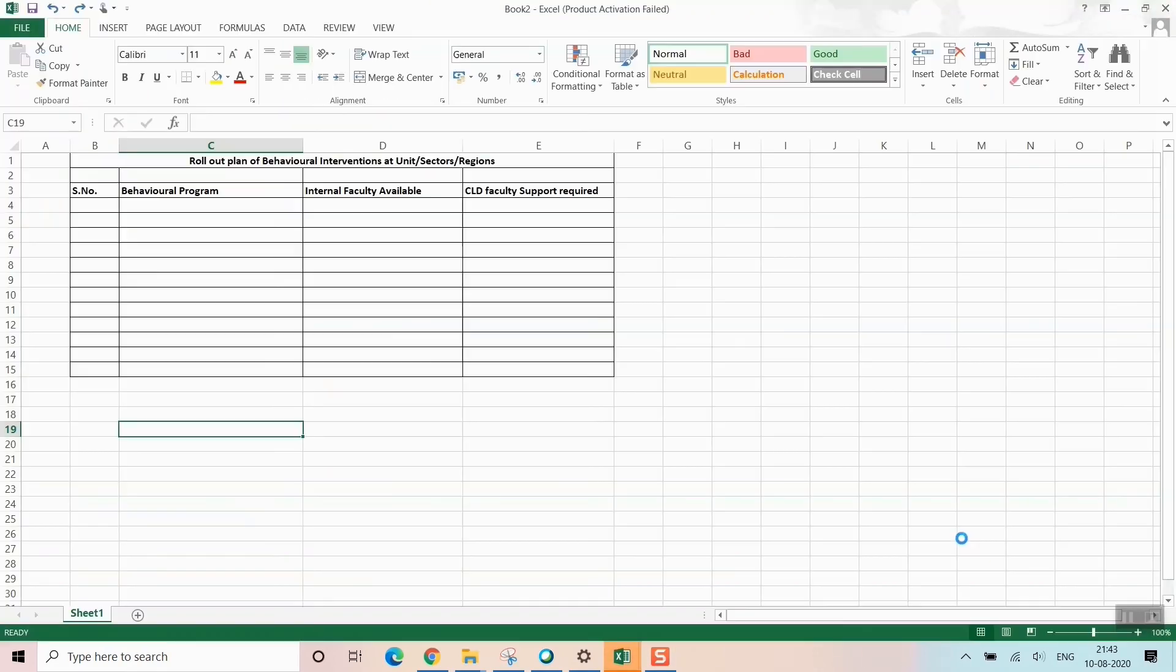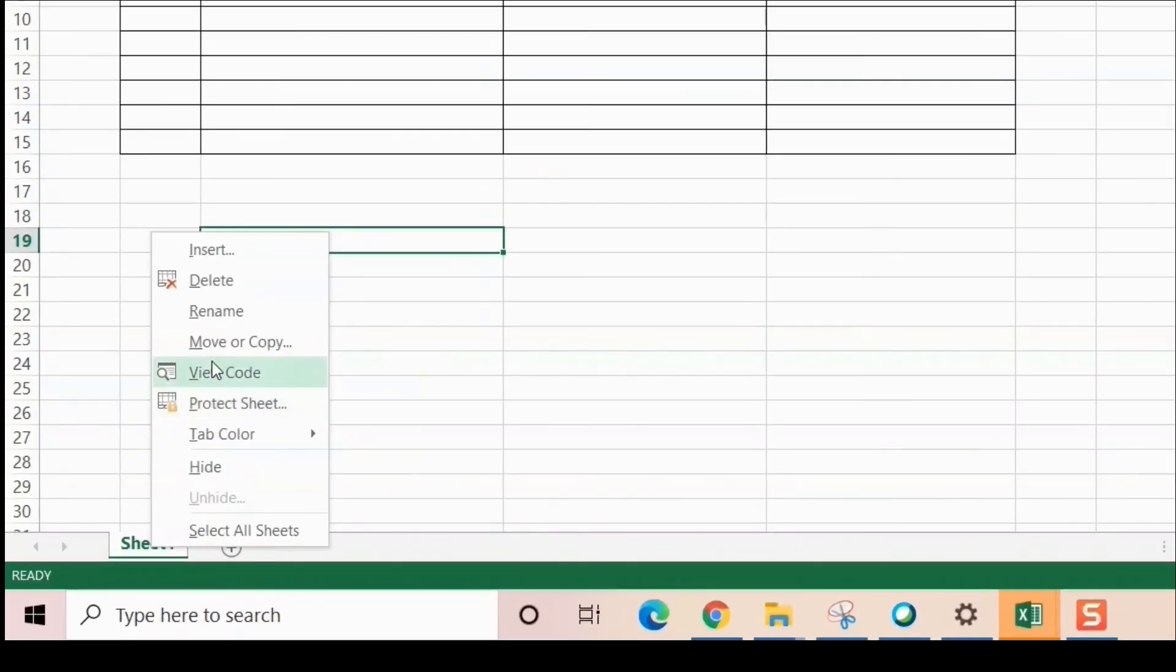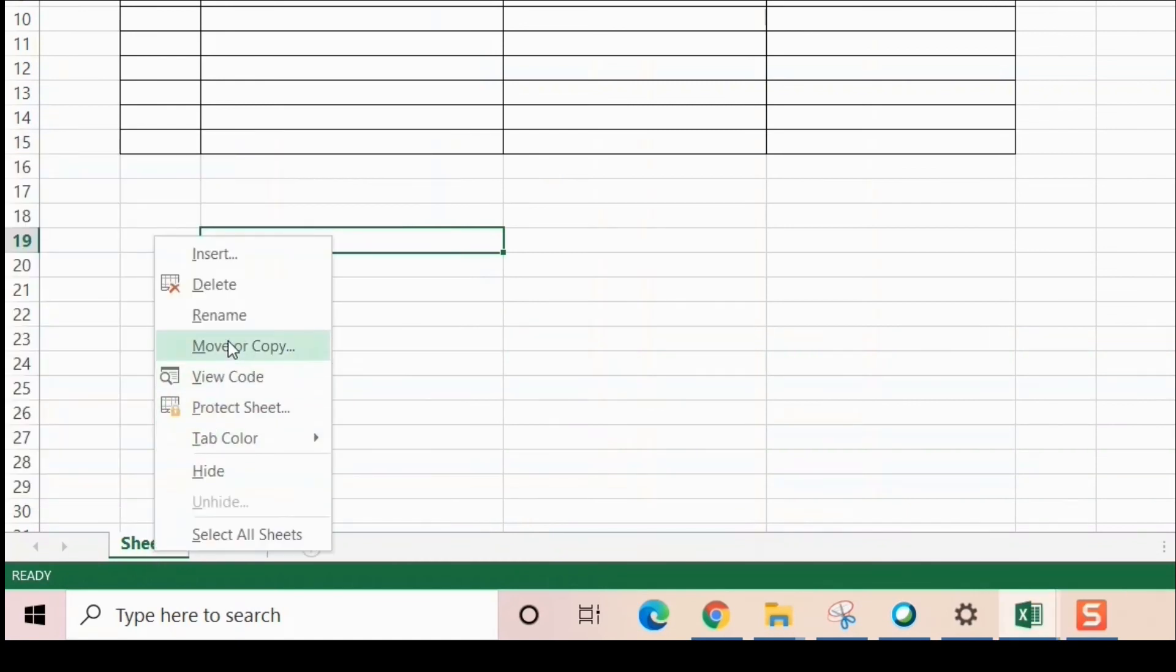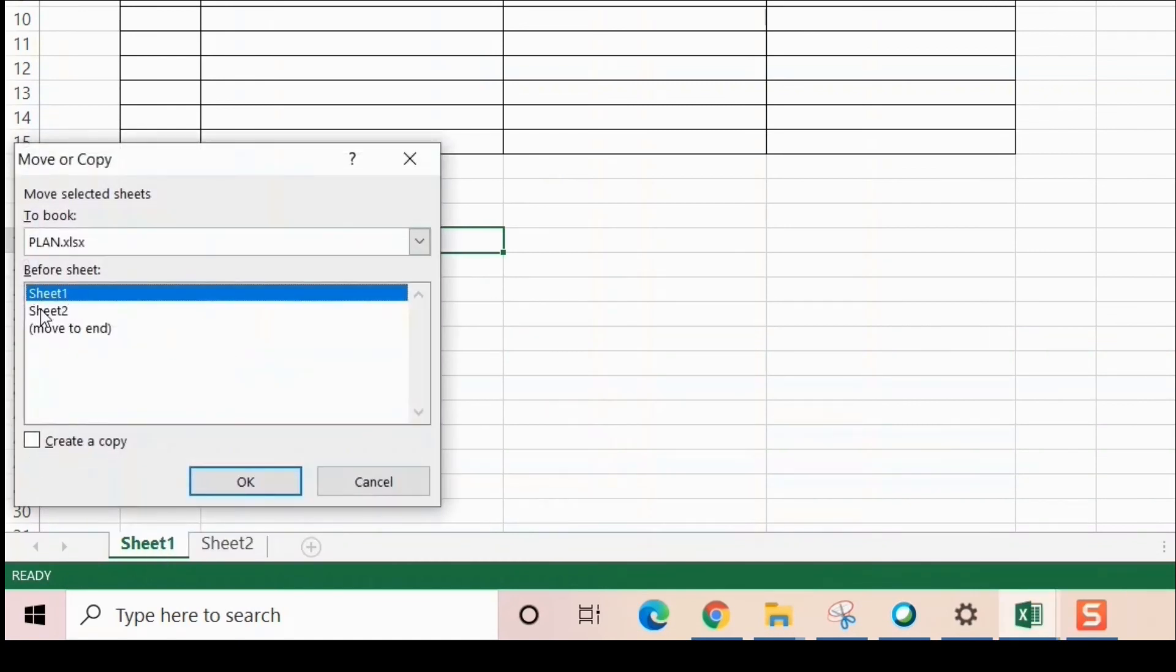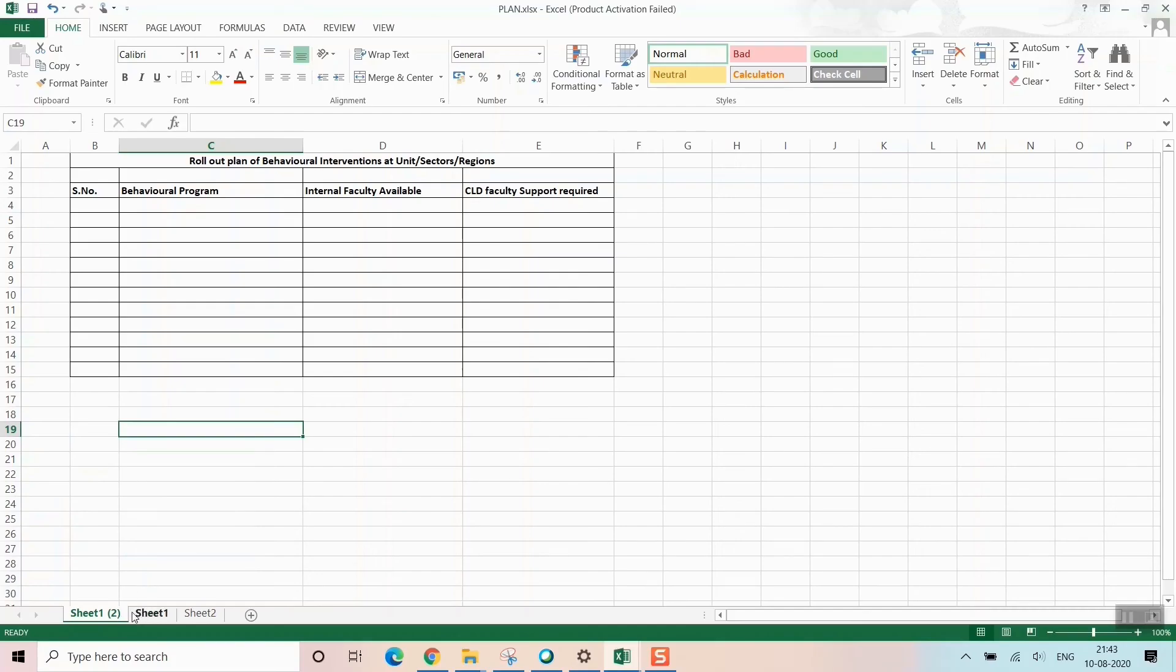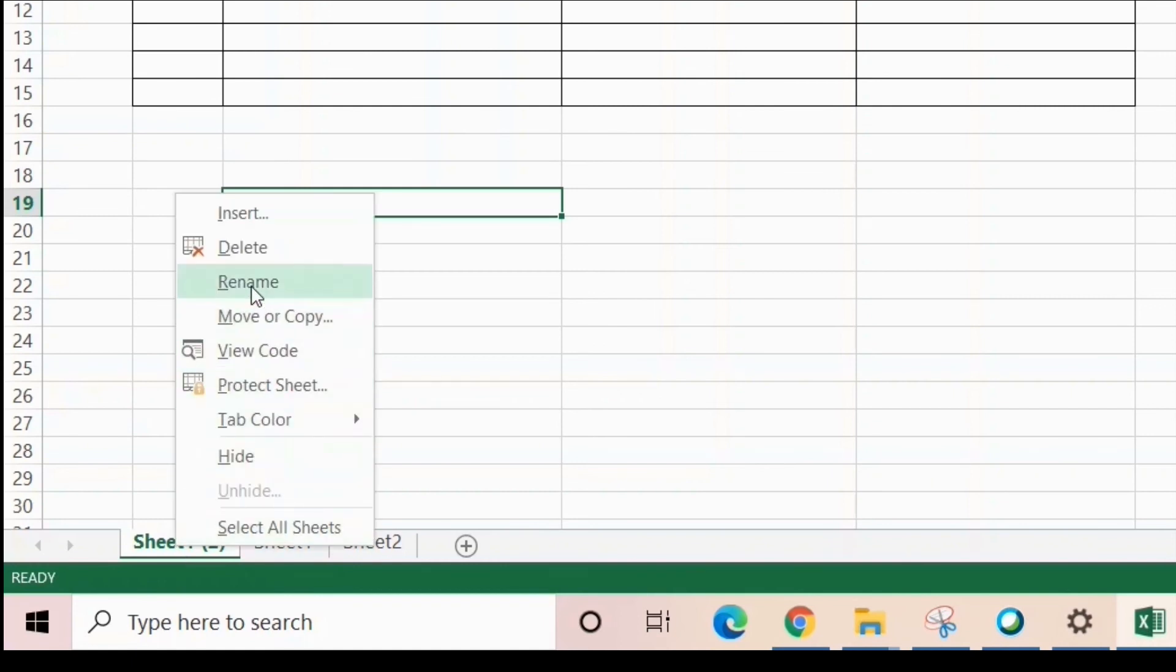Another thing you can do with Move or Copy is create another sheet the same way, just by creating a copy before Sheet 1. Press OK. Look, another sheet has been created. This is Sheet 1, the original one. Sheet 1 (2)—you can rename it according to what you want, maybe 'Copied File'.